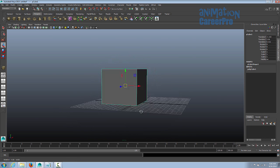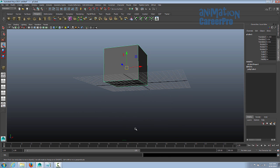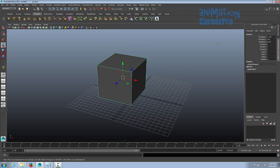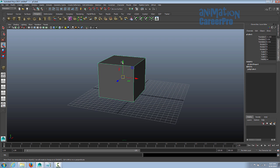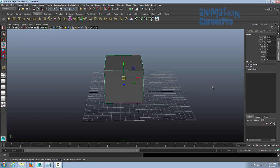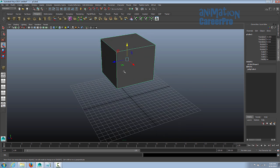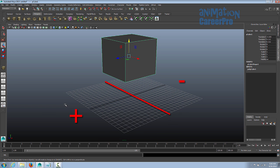Y is your up and down. Anything above this grid is a positive value in Y. Anything underneath this grid, down below, will be a negative value in Y — it will show up as a negative number. In your channel box, we have numeric values for these spatial coordinates. Y is represented in green, X in red, and Z in blue. The X axis is basically right to left — anything to the right is a positive value, and anything on the left side is a negative X value. Anything in front is going to be a positive Z value, and anything behind is going to be a negative Z value.